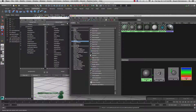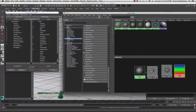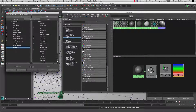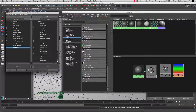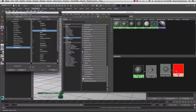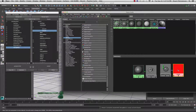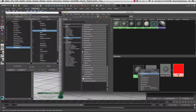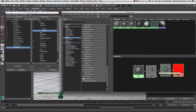Now select the facing ratio from your sampler info node and plug that into the ramp's V coordinate. You'll notice it turns red — that's exactly what we want. Now select ramp 2, middle mouse button drag and drop it onto blend 3, and hook it up to the transparency channel.